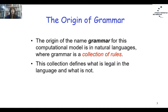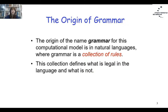The origin of the name 'grammar' comes from natural languages. The word grammar was used before automata and formal languages. Grammar is a collection of rules that every child studies during school years. When we study linguistics, we study the rules we use to build sentences and words. The collection of rules defines what is legal in a language and what is not.